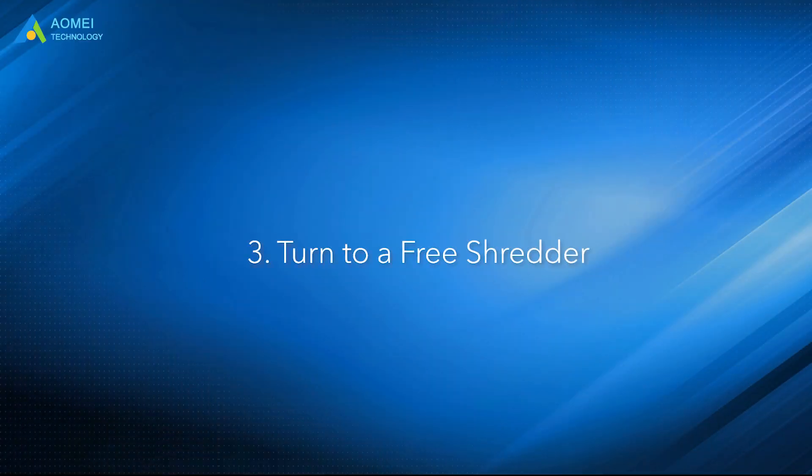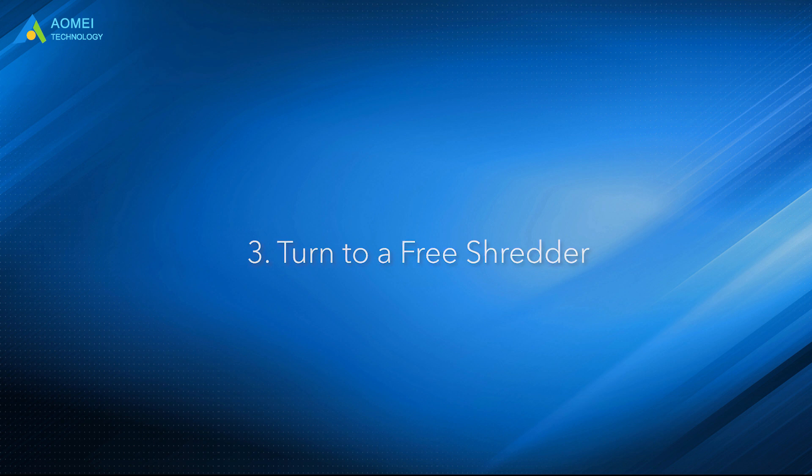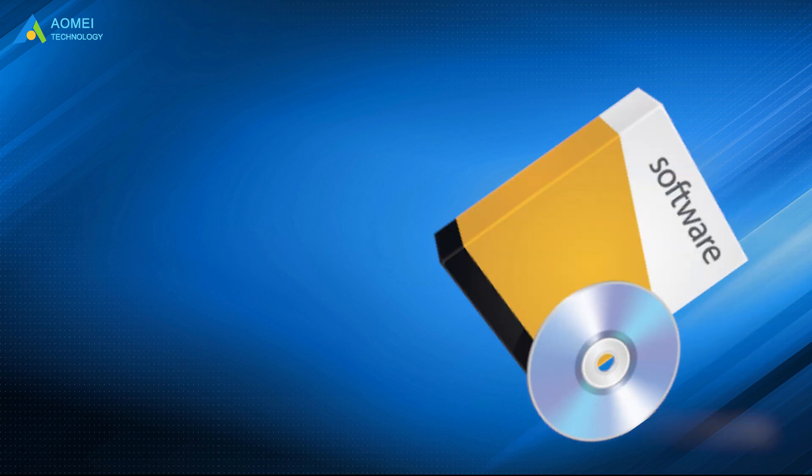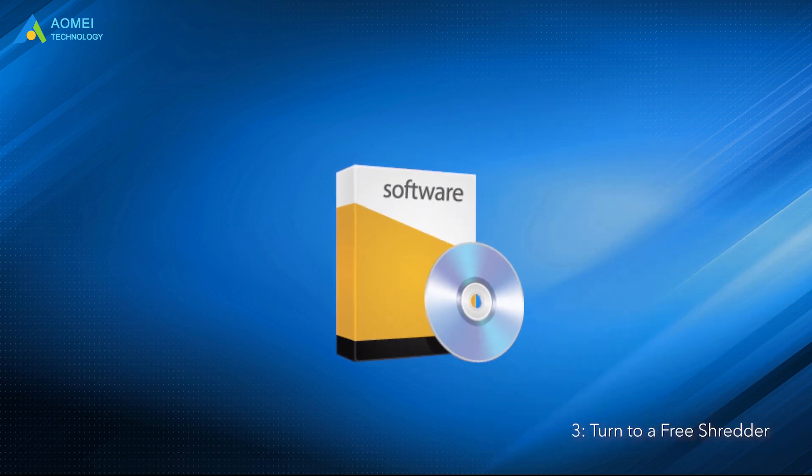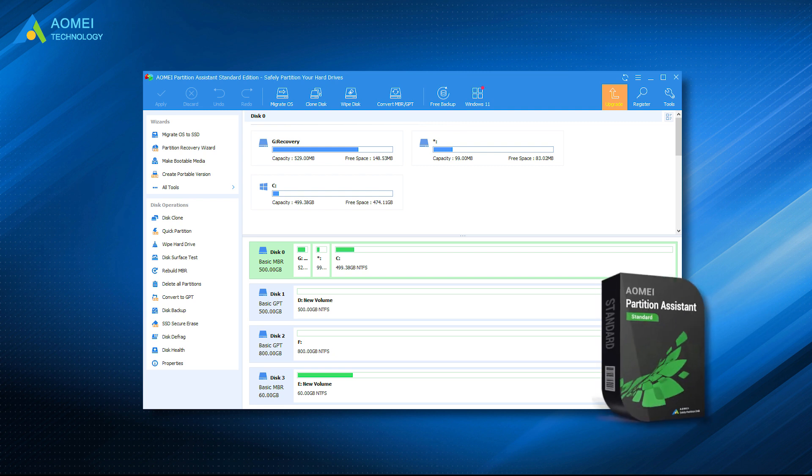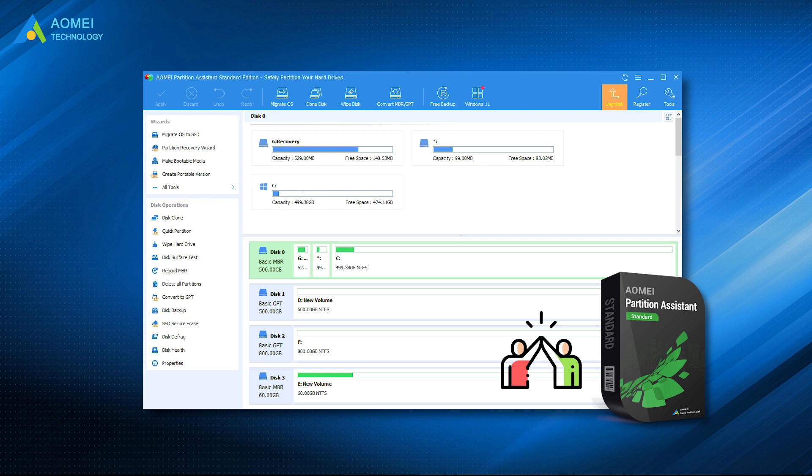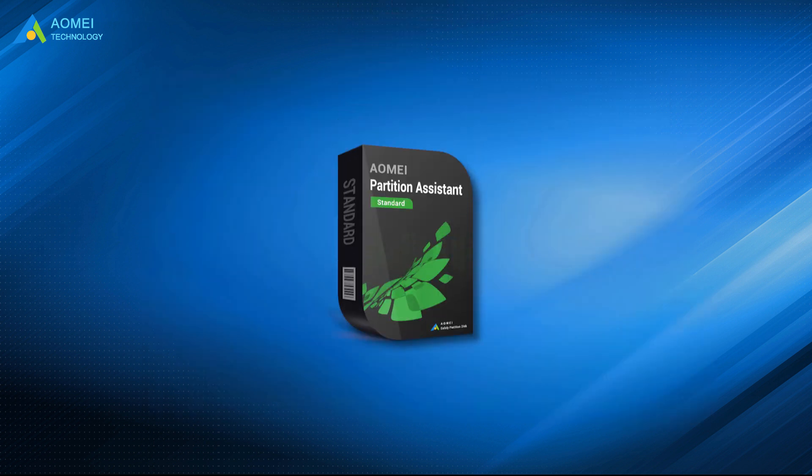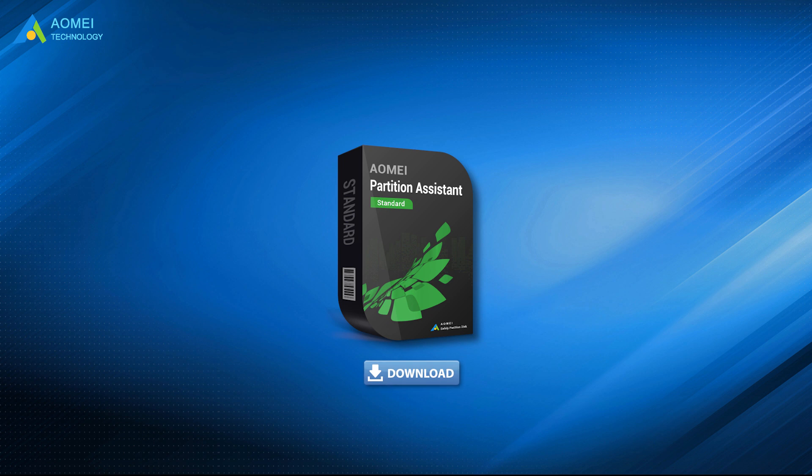Method 3: Turn to a free shredder. If the previous method did not work, you can turn to an easy-to-use and safe file shredder, AOMEI Partition Assistant Standard. As a totally free and extremely powerful partition manager, it can help you forcibly delete the corrupted folders or files in a secure way.